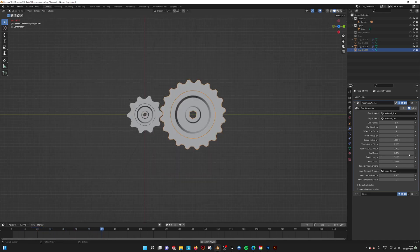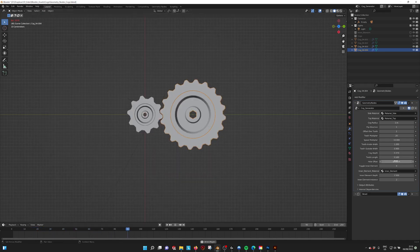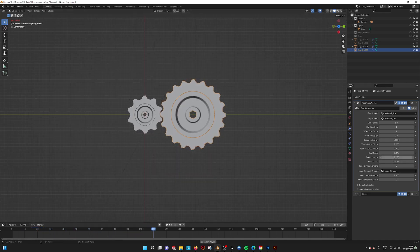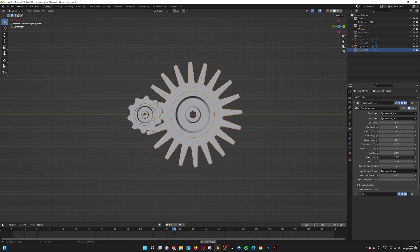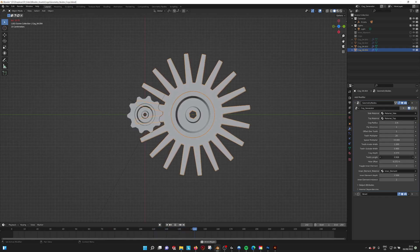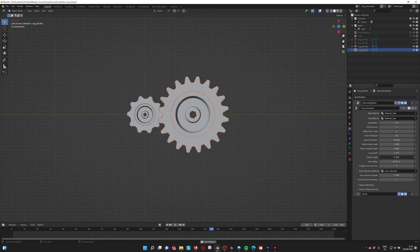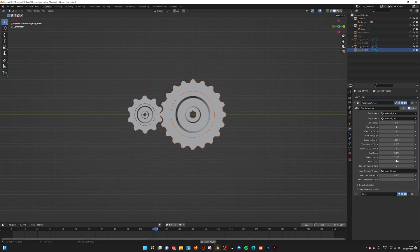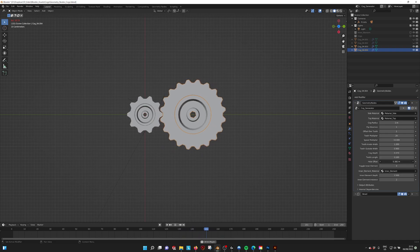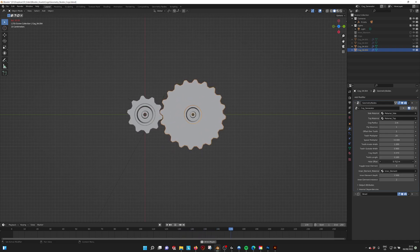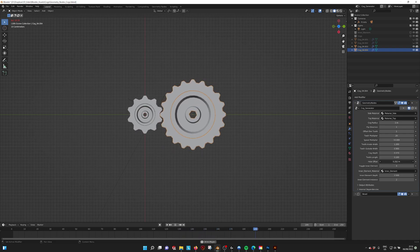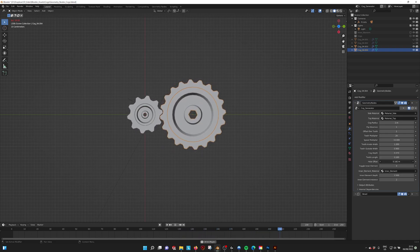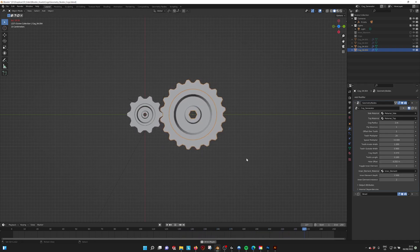We have the cog depth, which is quite clear what it does. The teeth length lets you make them a little bit longer. We also have the hole offset to make the inner structure larger or smaller.